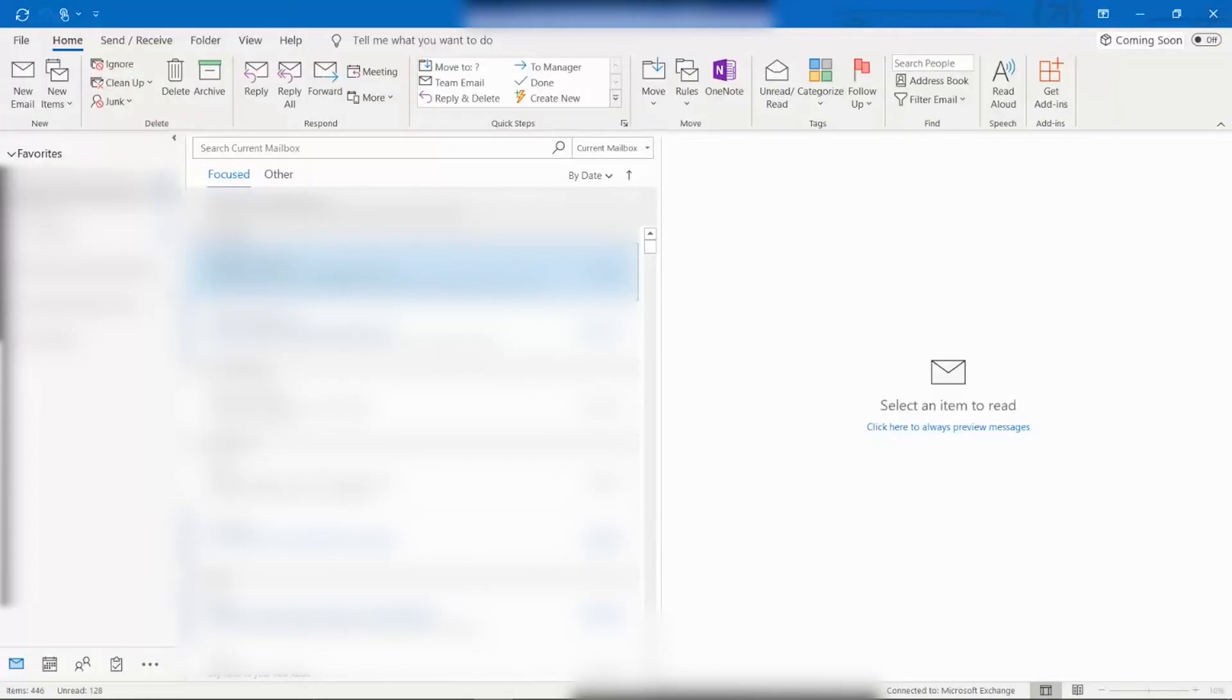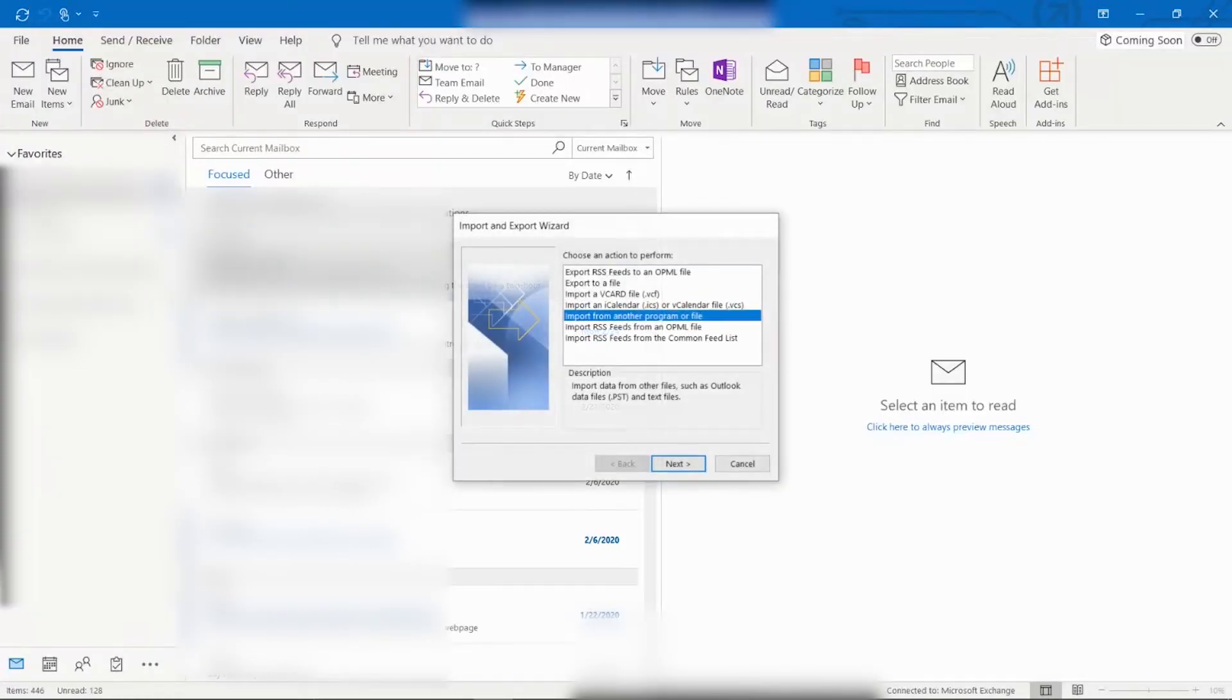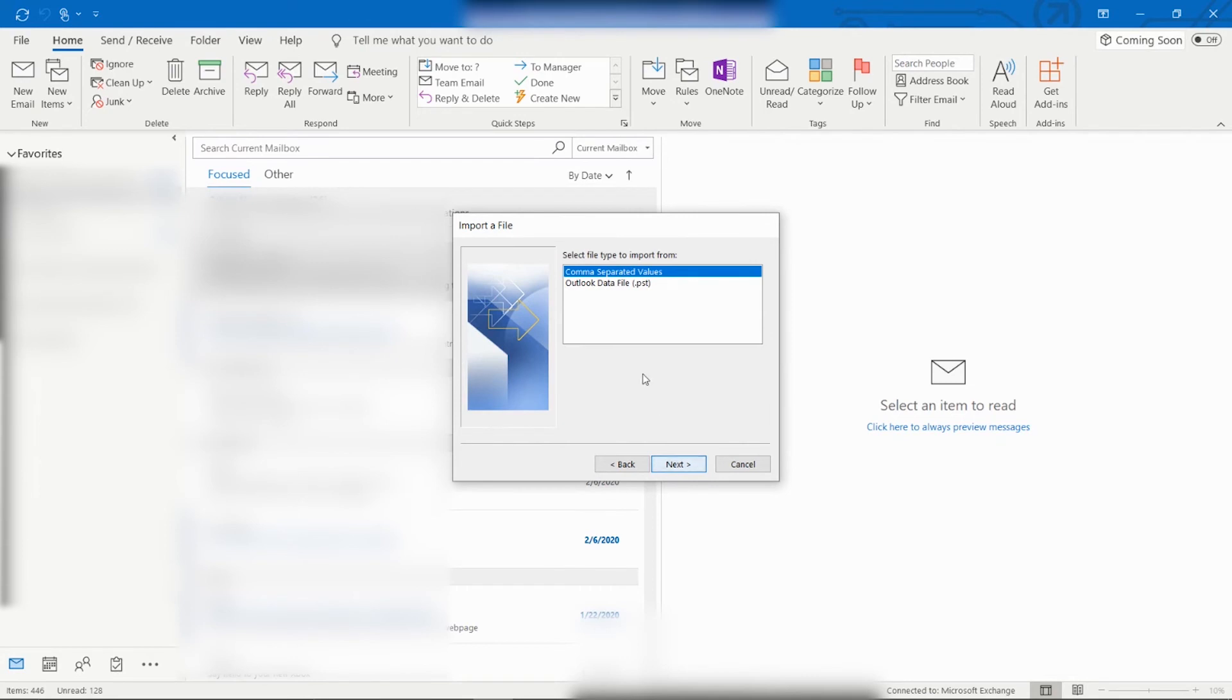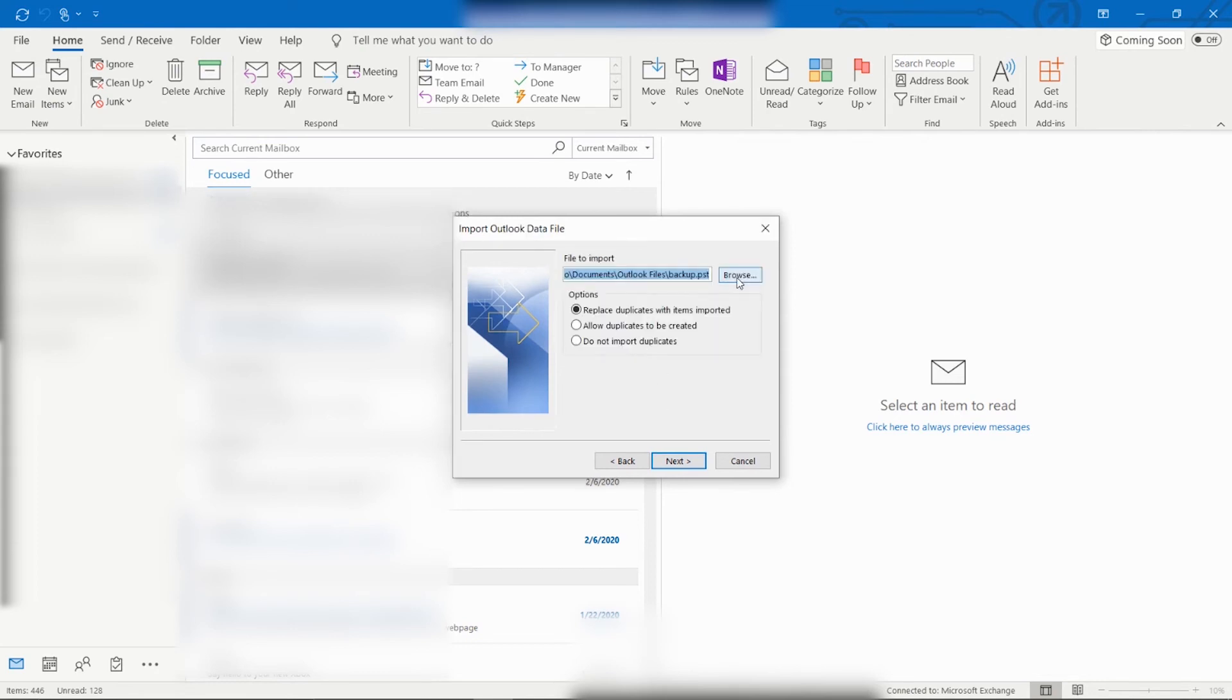Then we will select from the Import and Export Wizard. We will import from another program or file and hit Next. We will select Outlook Data File and hit Next. It's going to ask me for the password that was created when I exported from the old computer. So I will type that in. And it should start the import procedures.